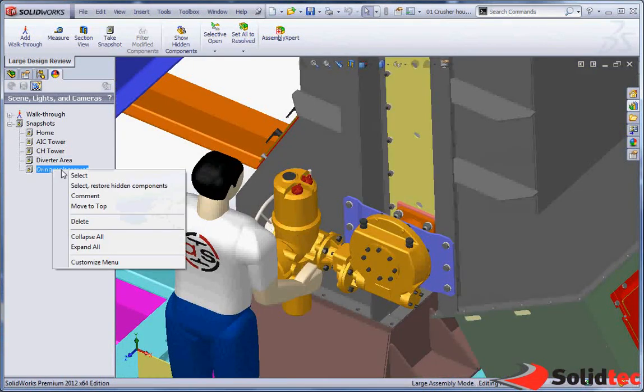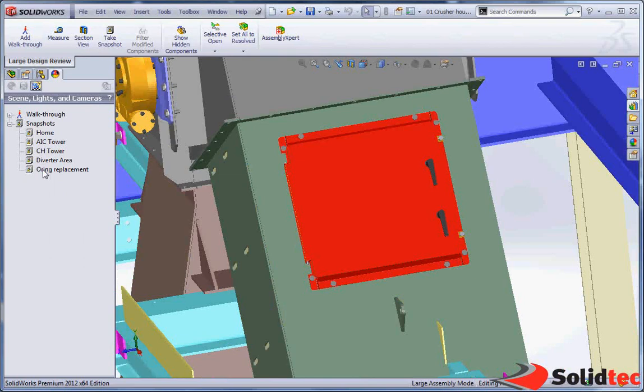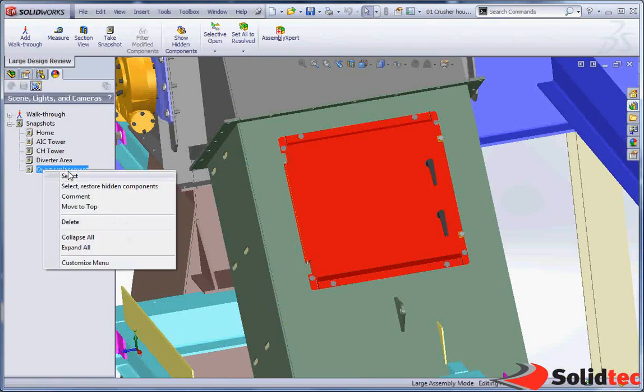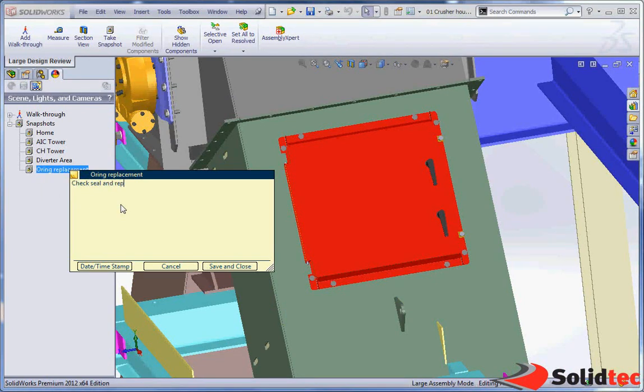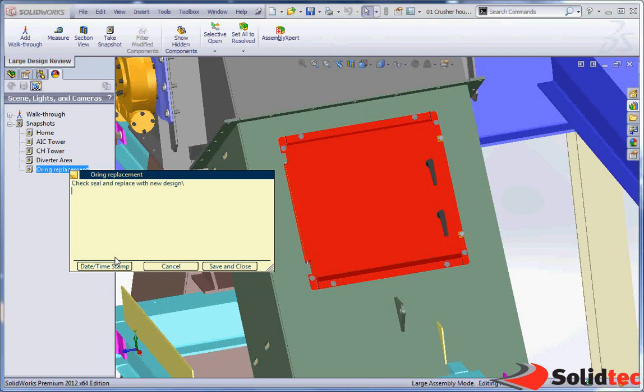And we can also add our own comments onto here. So we're going to add a comment and say check seal and replace with a new design. And I'm also going to add a quick date and timestamp.